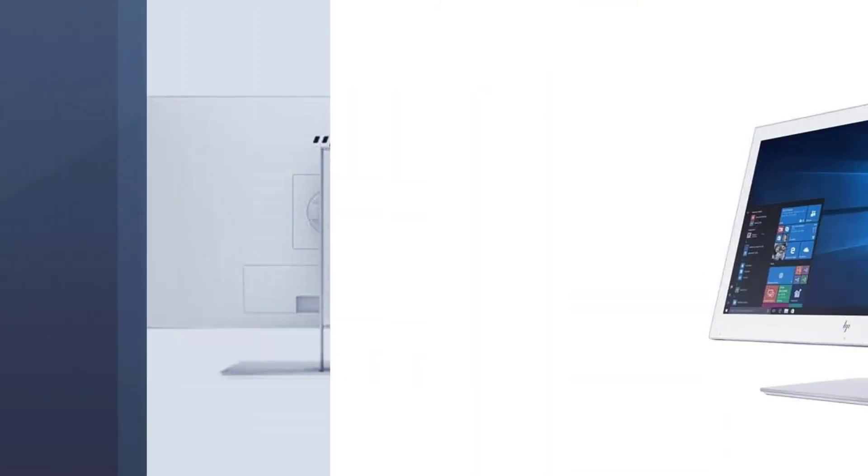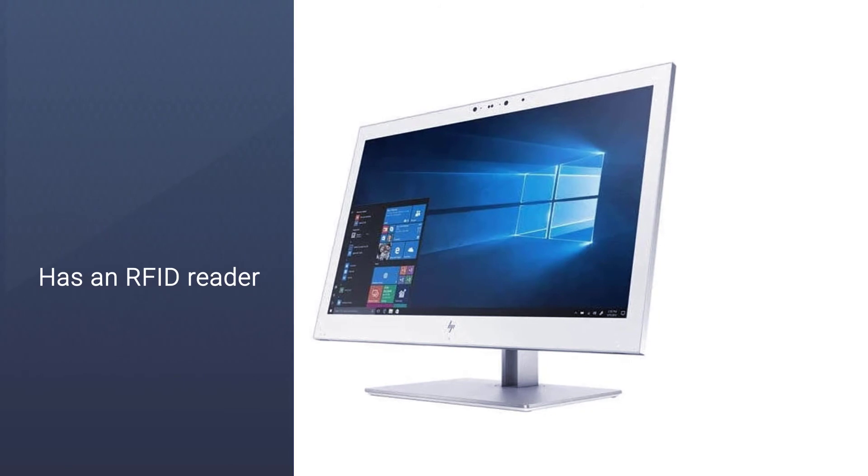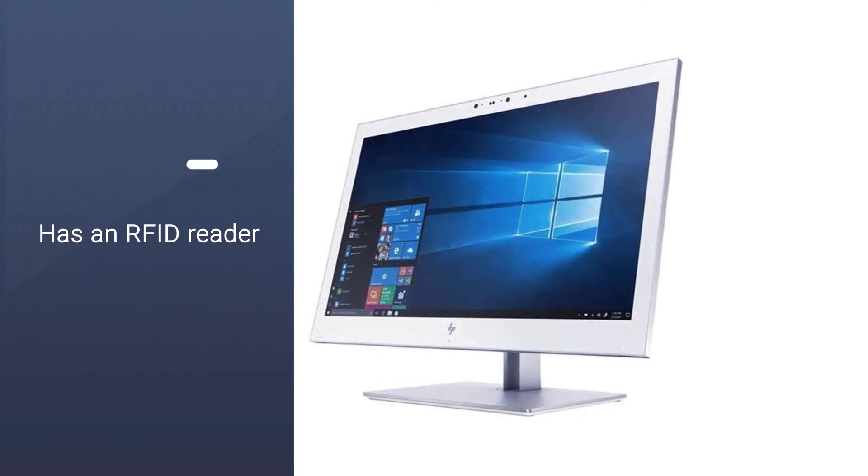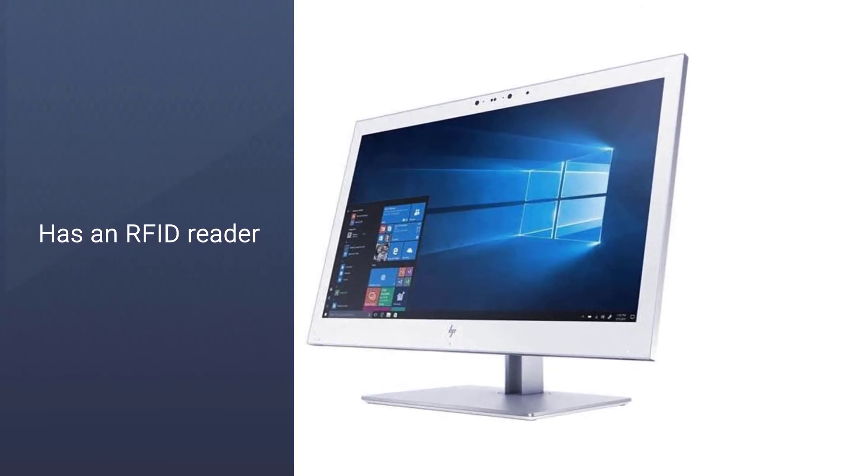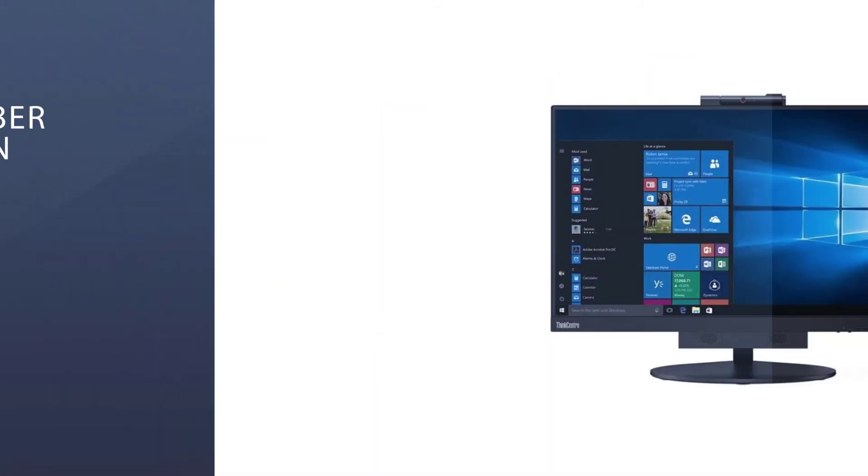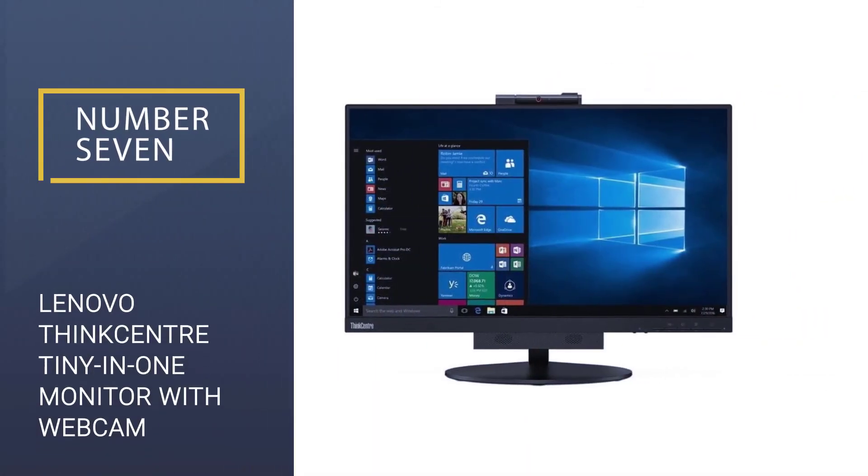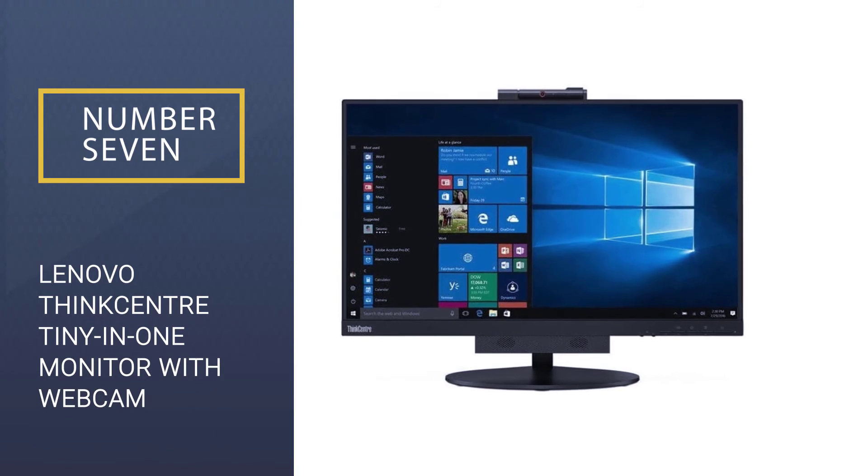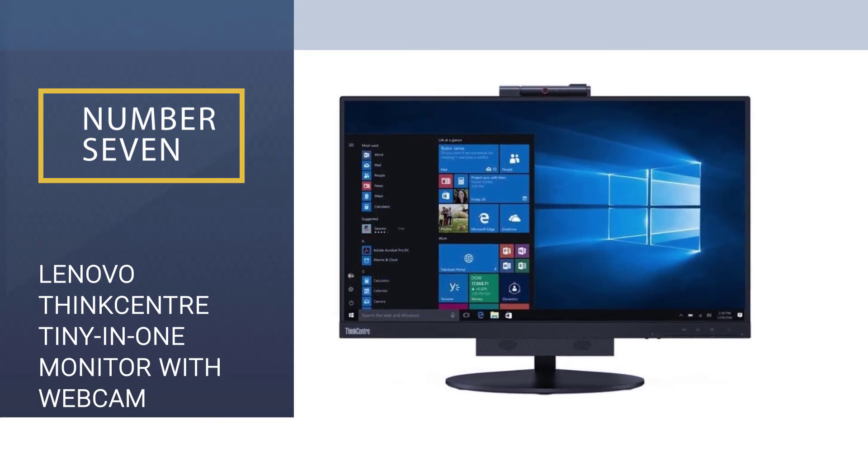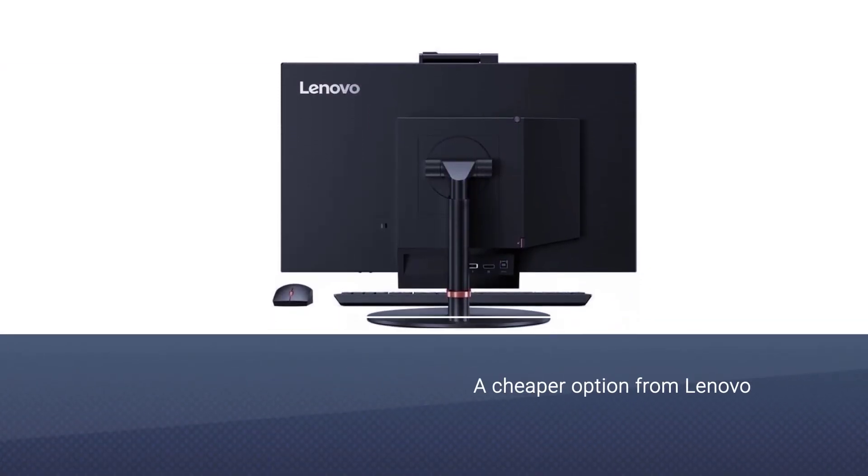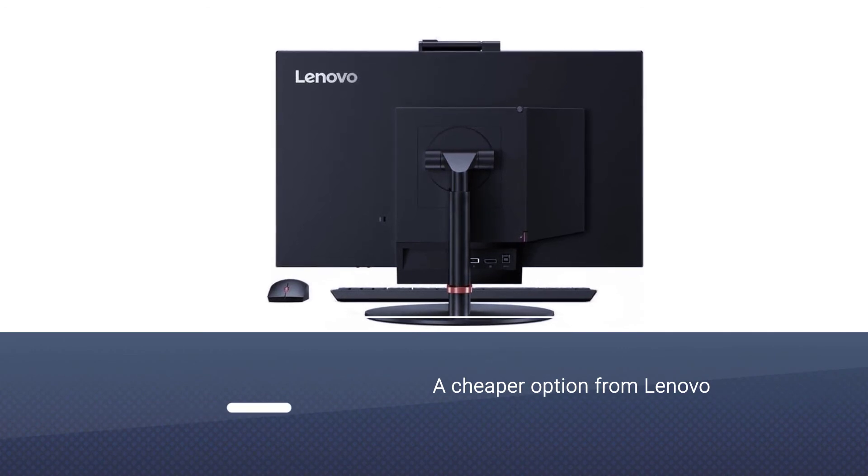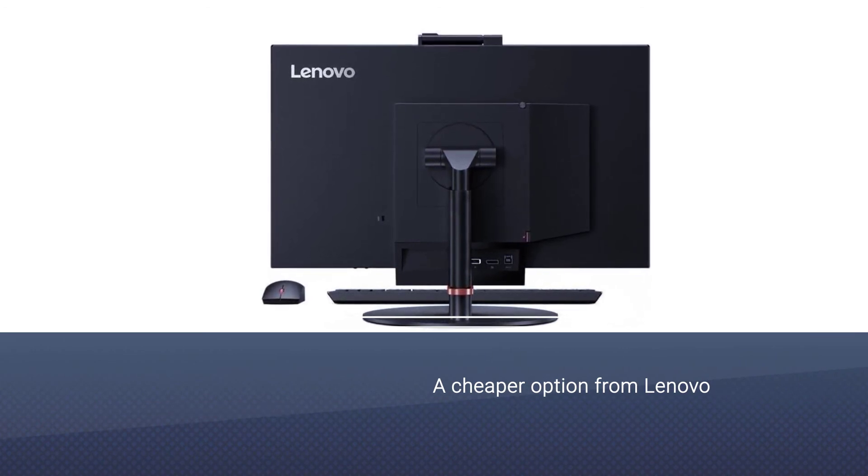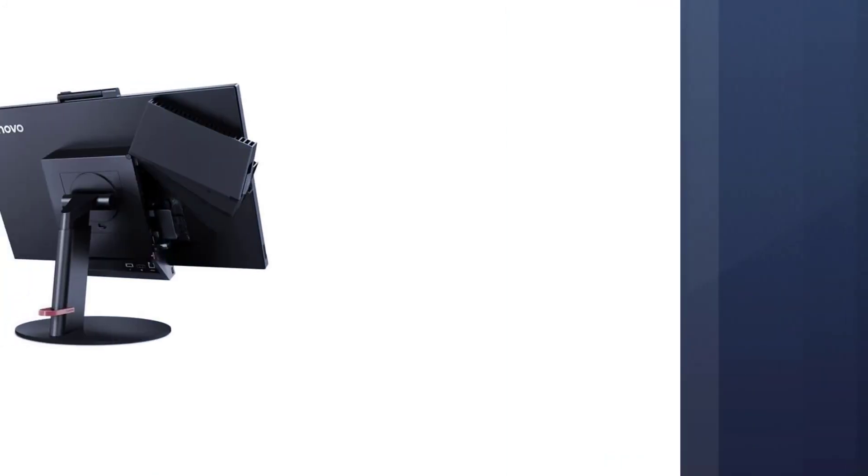It also has an RFID reader, 720p webcam, and USB 3.0 hub. Number seven: Lenovo ThinkCenter TinyIn1 monitor with webcam. The ThinkCenter TinyIn1 24 is a cheaper option from Lenovo. If you're looking for a brand name without a steep price, go for this excellent monitor.